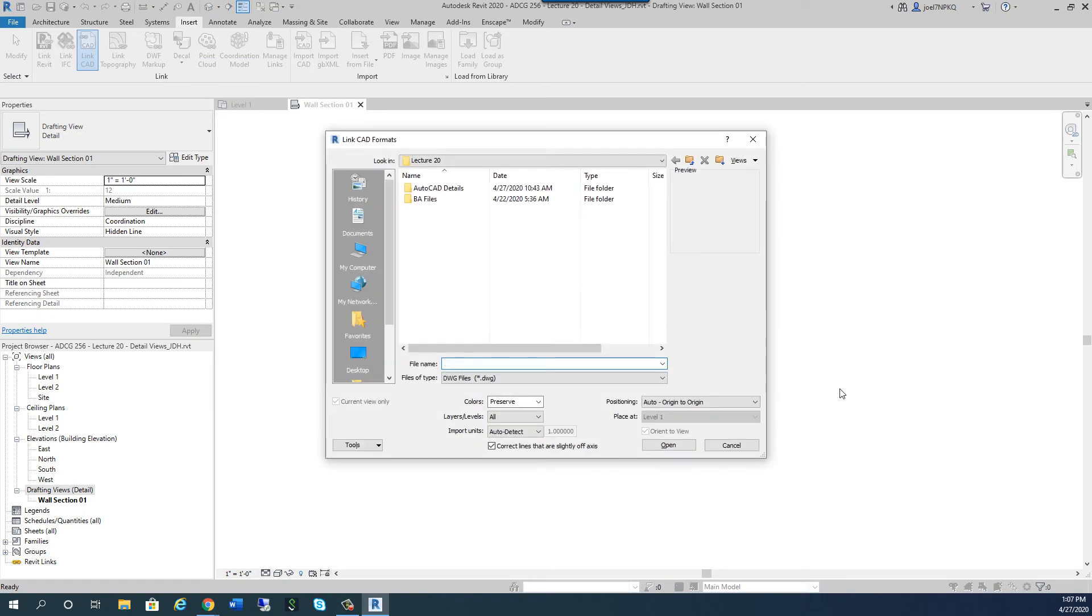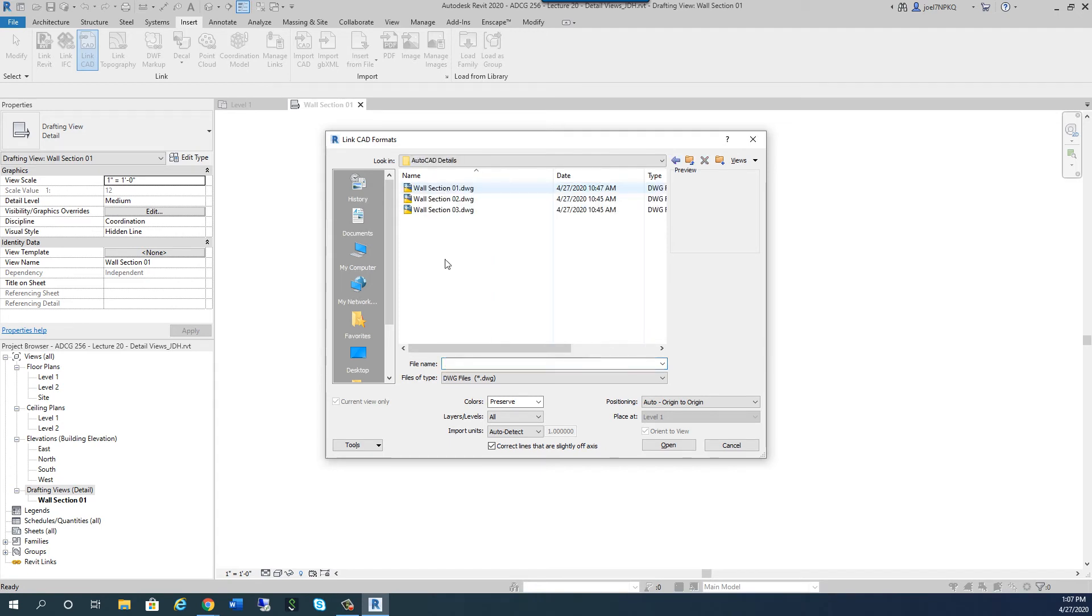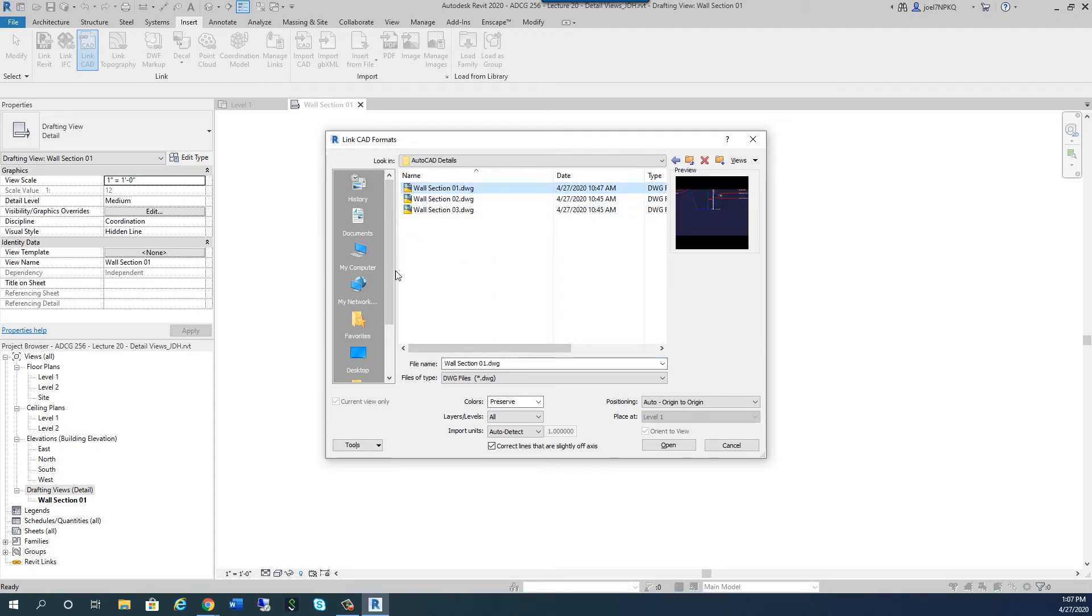And you've downloaded those three AutoCAD files. But under here, if I click on this AutoCAD file, Wall Section 1, it gives some options here. And I want to show you what I mean by options. If you look at colors, it says Preserve.